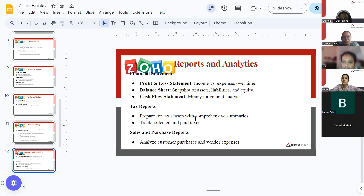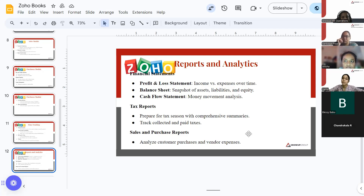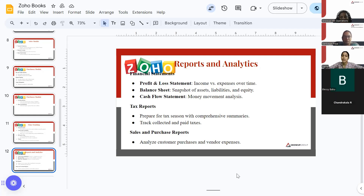Tax reports help you prepare for tax season with comprehensive summaries and track collected and paid taxes. All this information is saved in ZohoBooks, making it easy to fetch data and file your taxes each financial year. Sales and purchase reports allow you to analyze customer purchases and vendor expenses — how much sales you made and how much you purchased from vendors.